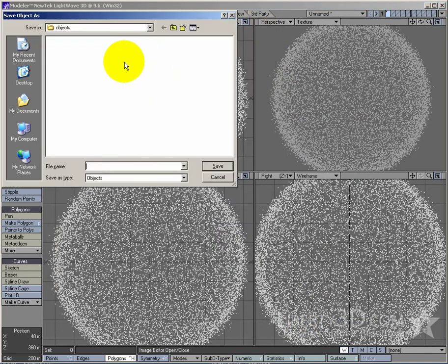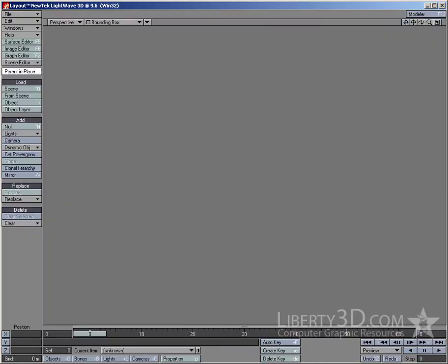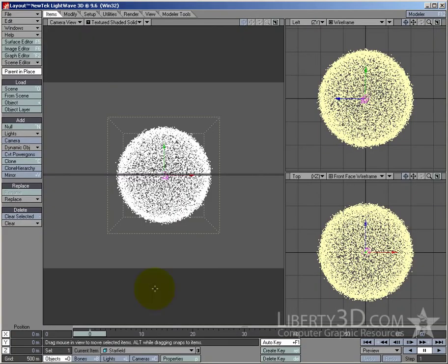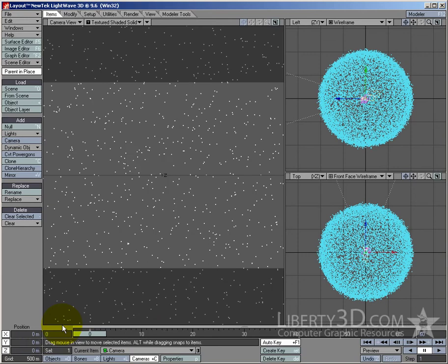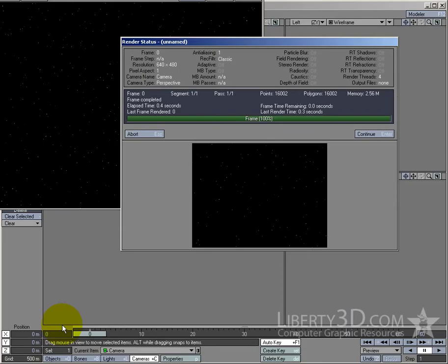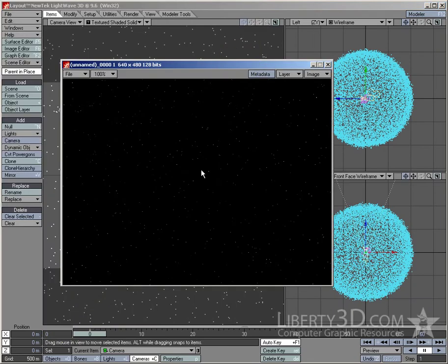I'm just going to save that and call it 'star field'. Then I'll send it to layout, move my camera to the centre by going to camera, numeric, and setting X, Y and Z to zero. A quick test render — and there you have your basic star field.